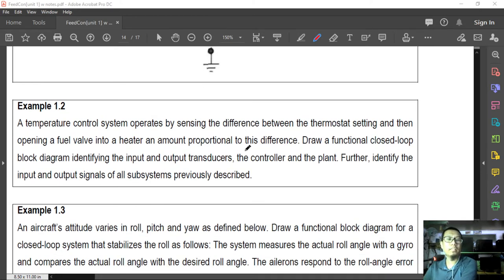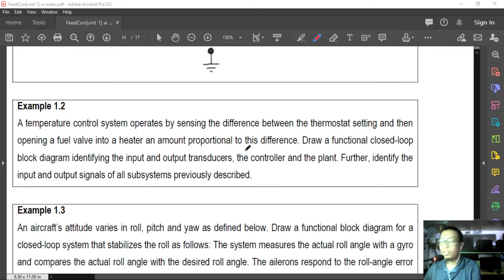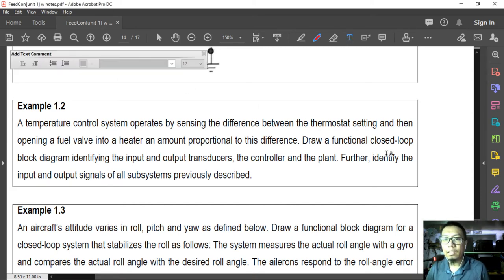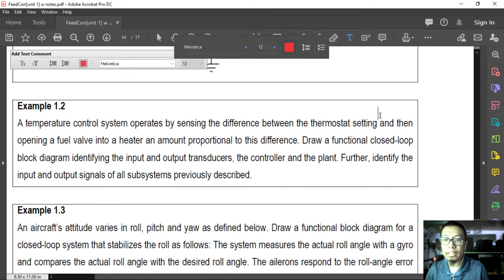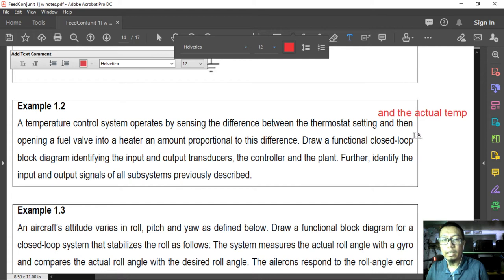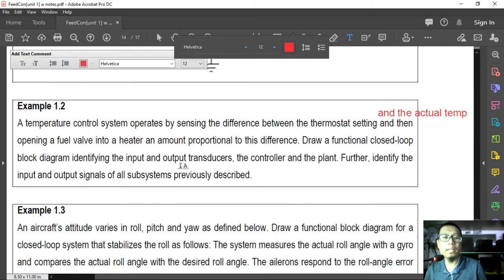Number 2. A temperature control system operates by sensing the difference between the thermostat setting and the actual temperature, and then opening a fuel valve into a heater by an amount proportional to this difference. Draw a functional closed-loop block diagram identifying the input and output transducers, the controller, and the plant. Further identify the input and output signals of all subsystems.